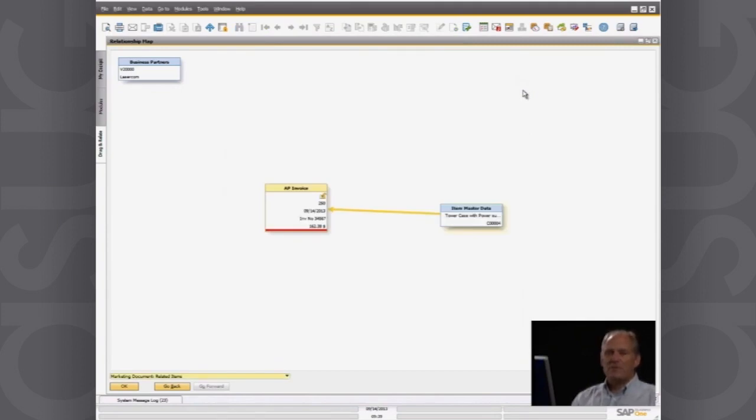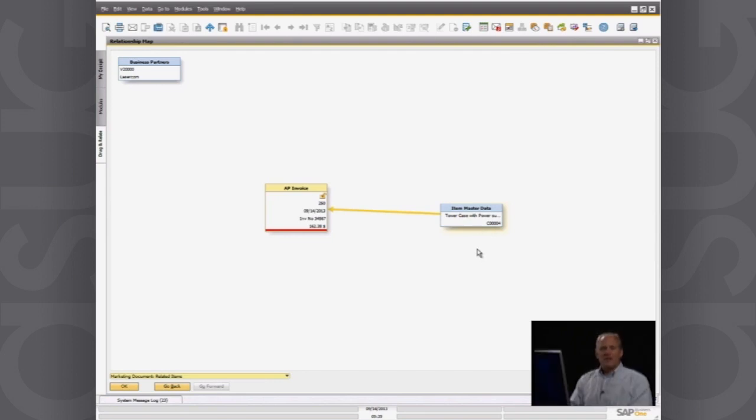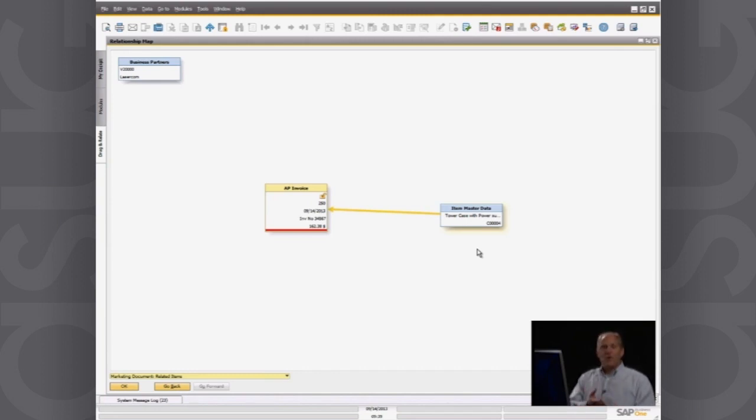And obviously if I had 10 or 15 different items on that accounts payable invoice, you would see those 10 or 15 different items here. So that's the relationship map and that summarizes the entire purchasing process from purchase request to purchase order to accounts payable invoice.